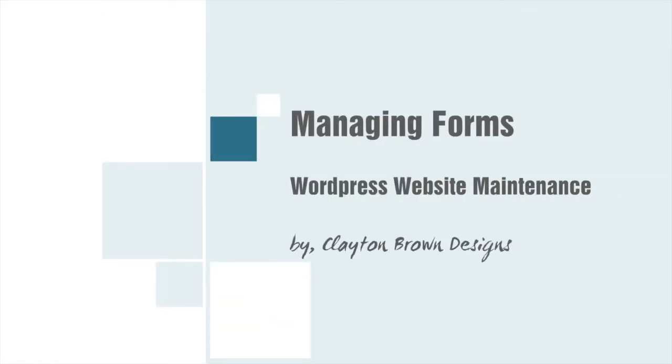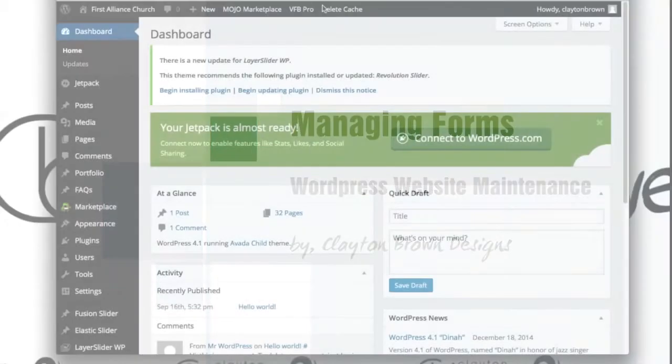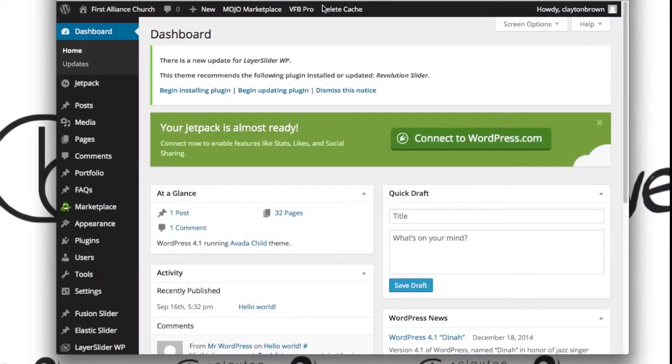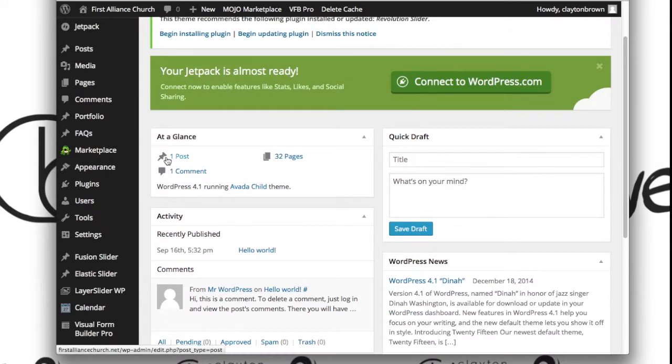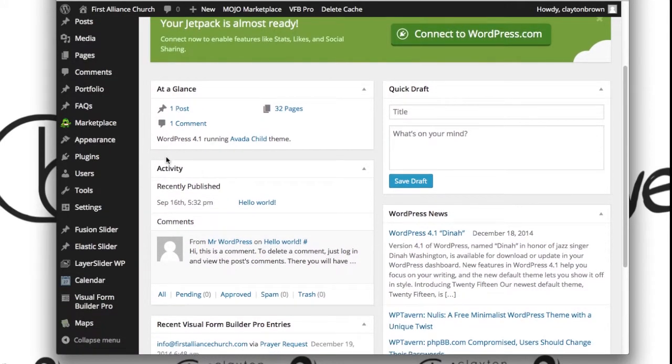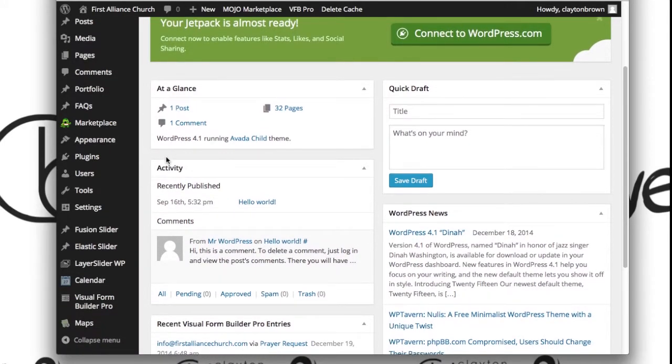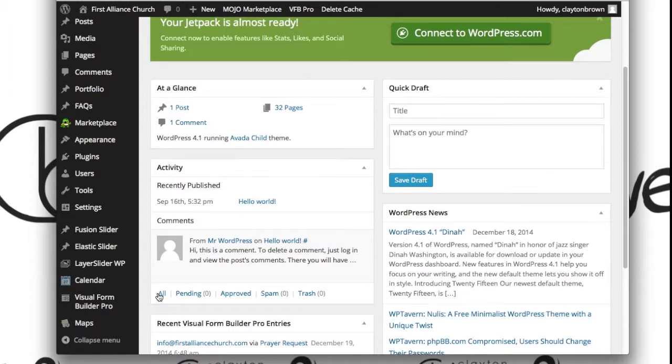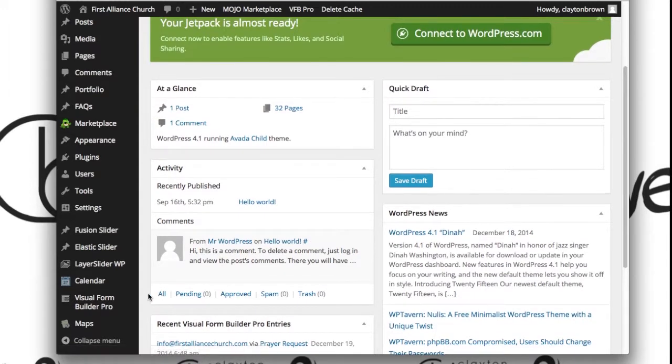Alright ladies and gentlemen, the next thing we're going to be looking at is editing your forms. You're going to be doing so via the Visual Form Builder Pro, one of the most robust and best WordPress plugins for forms I've ever used.